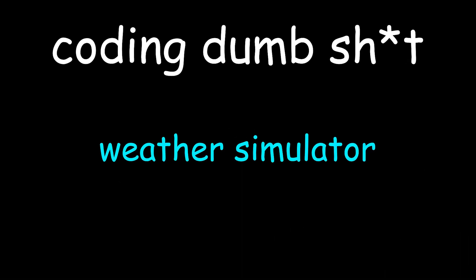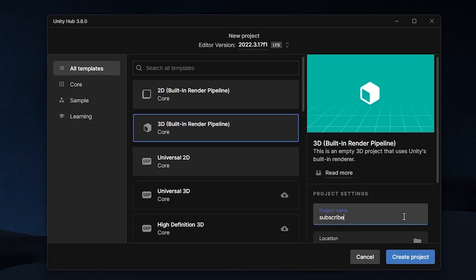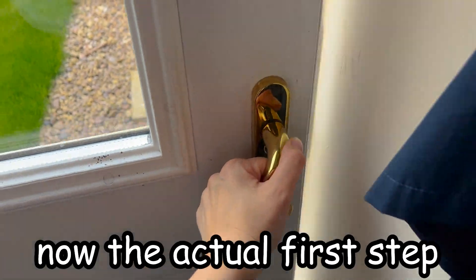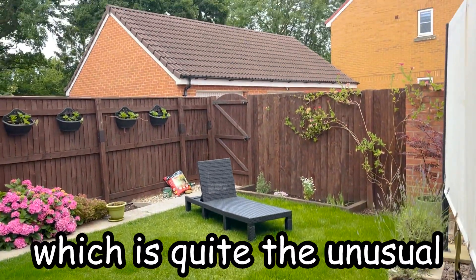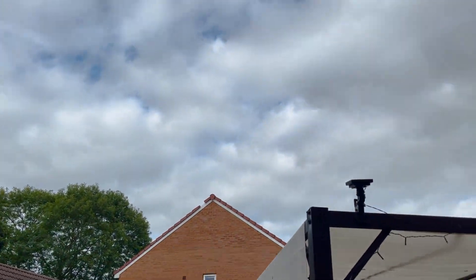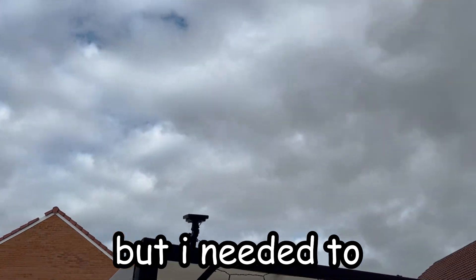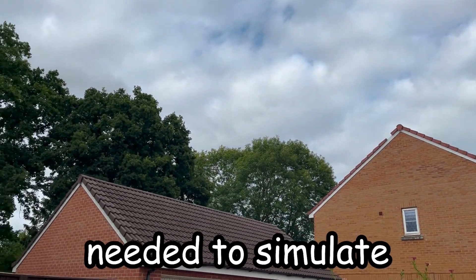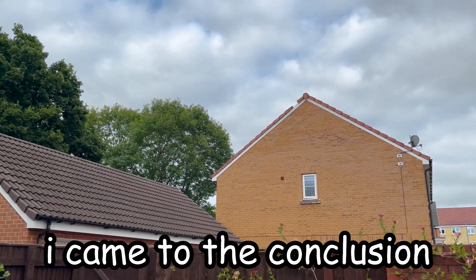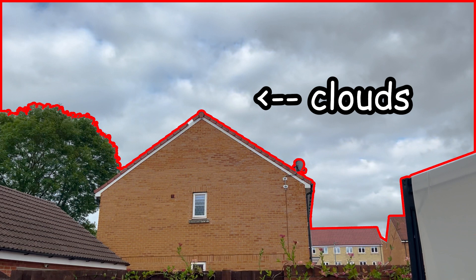And well, here's the process I went through to make it. Starting like I always do with an empty project. Now the actual first step required me to go outside, which is quite unusual for me. But I needed to gather evidence of what I actually needed to simulate. I came to the conclusion that clouds would be a nice starting point.